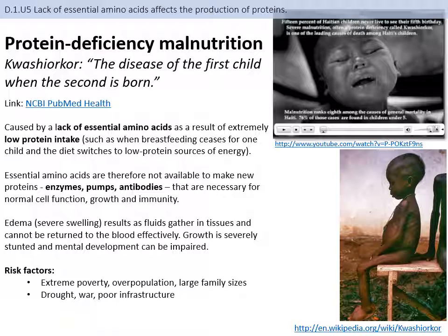Risk factors contributing to conditions like malnutrition include extreme poverty, overpopulation, and large family sizes that stretch limited resources thinner. Droughts and poor infrastructure for transporting food around a country also contribute, as does war, which impacts where resources are sent and whether they can safely be transported — all leading causes that promote malnutrition in the world.